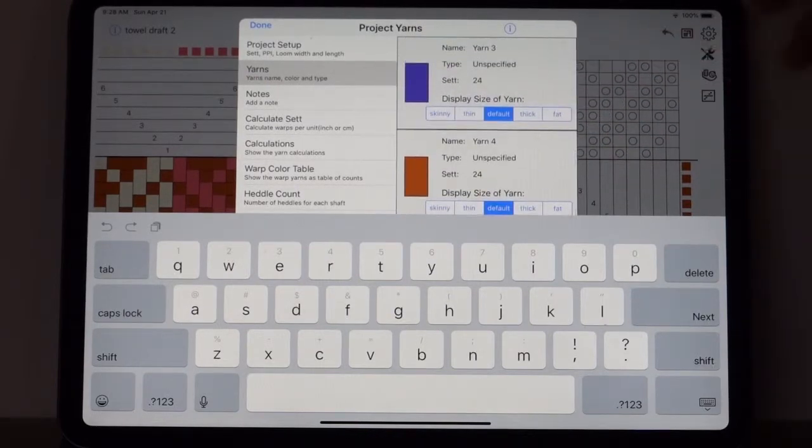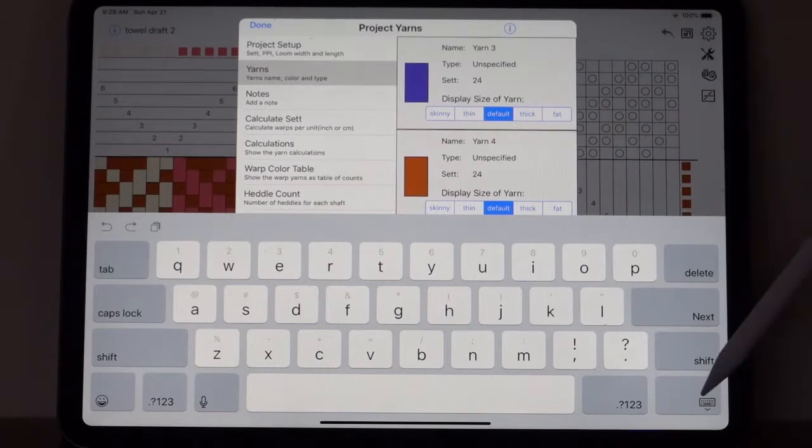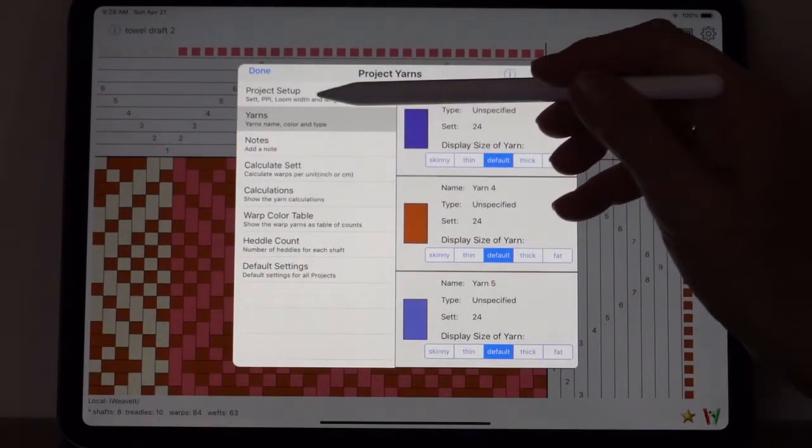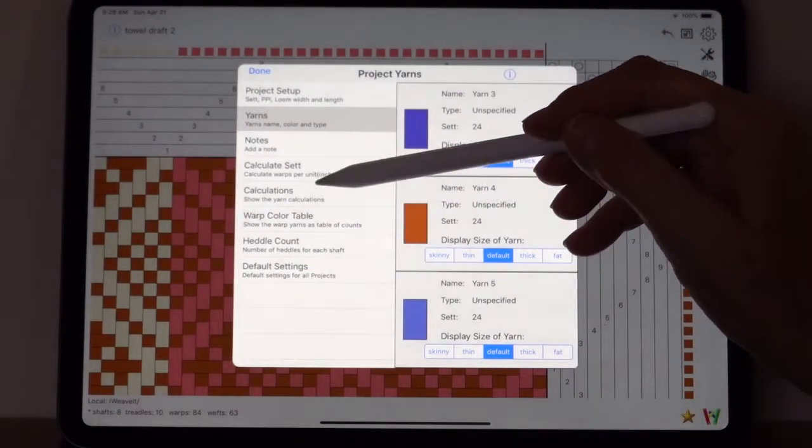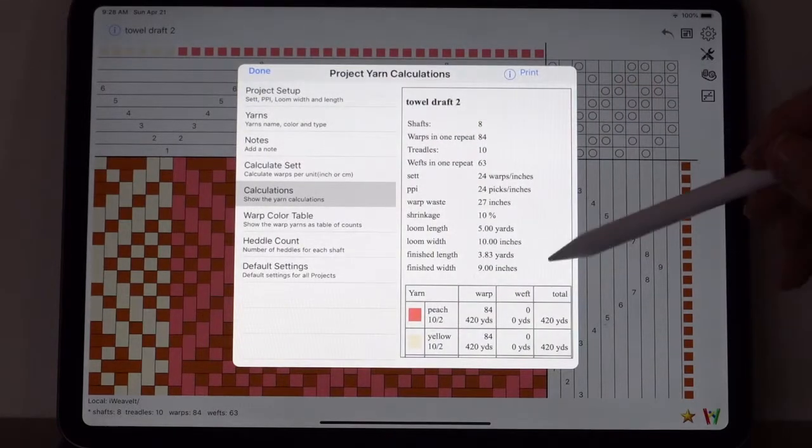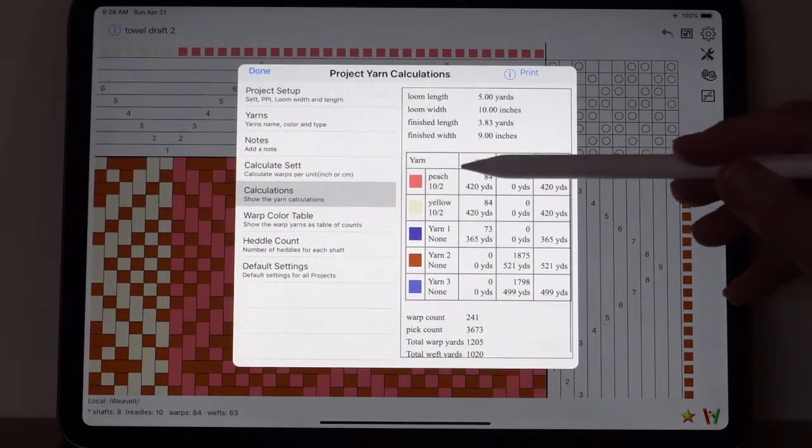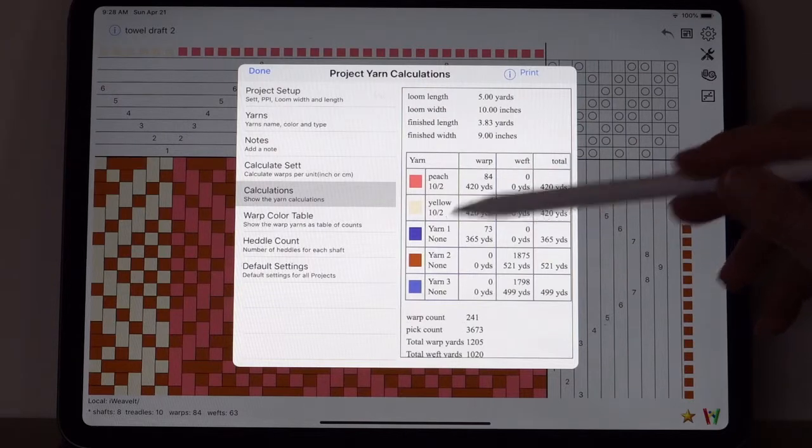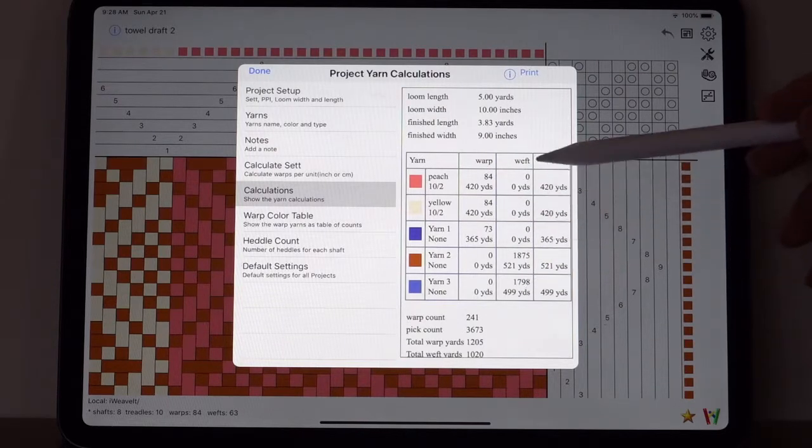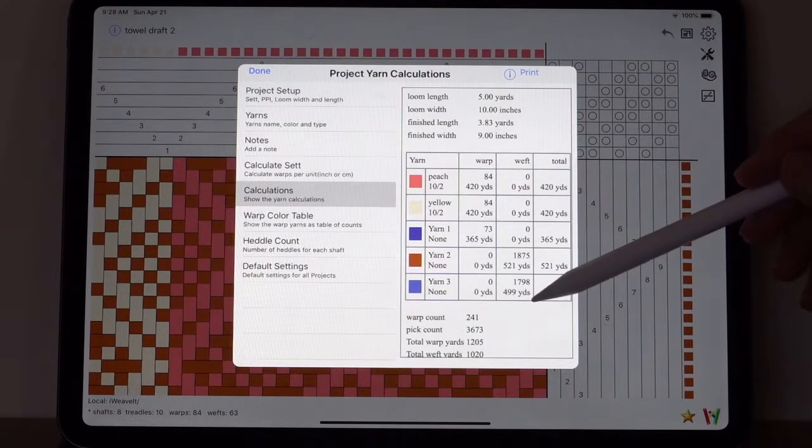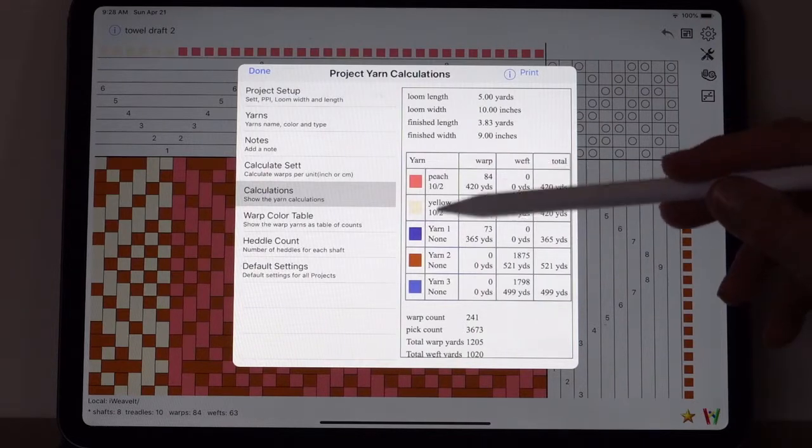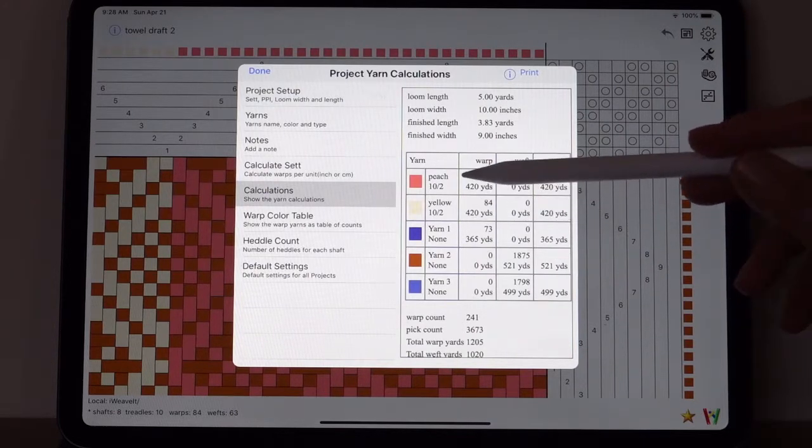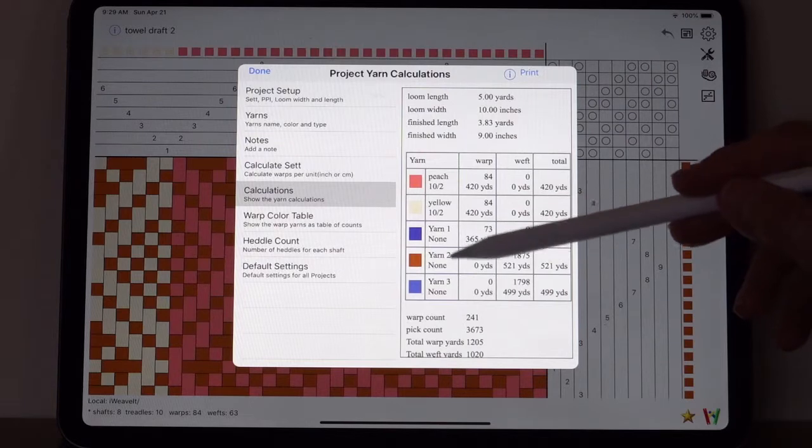So for the next one, let's pick this guy and pick the X and we'll call this one yellow. Next, we'll clear this one and we'll call it 10/2, next. So now we've set those two colors. There's a few other colors in here, we're just going to leave them blank. Dismiss the keyboard.